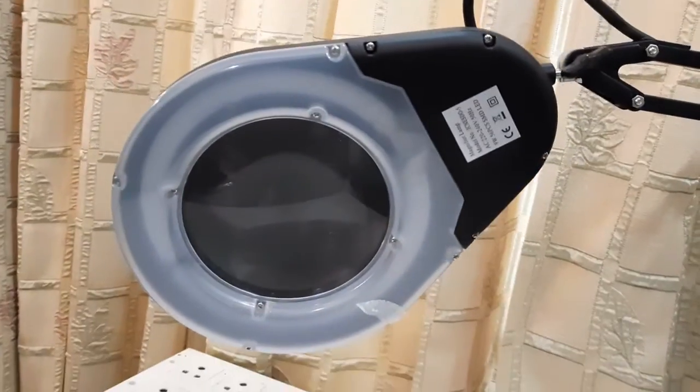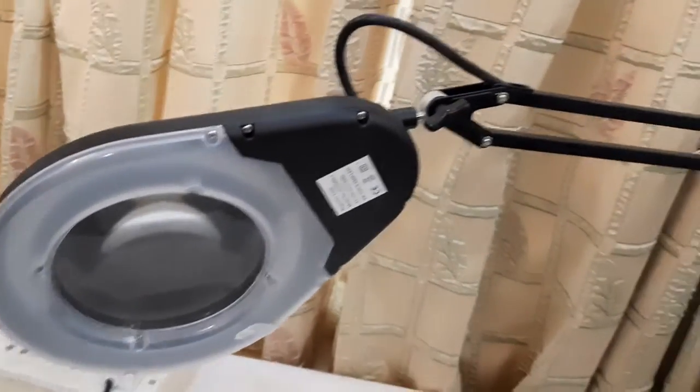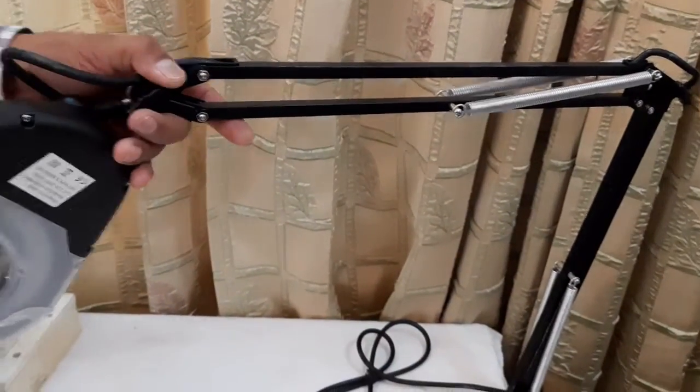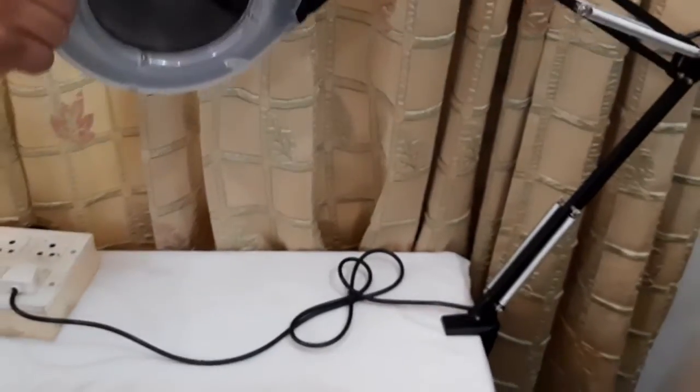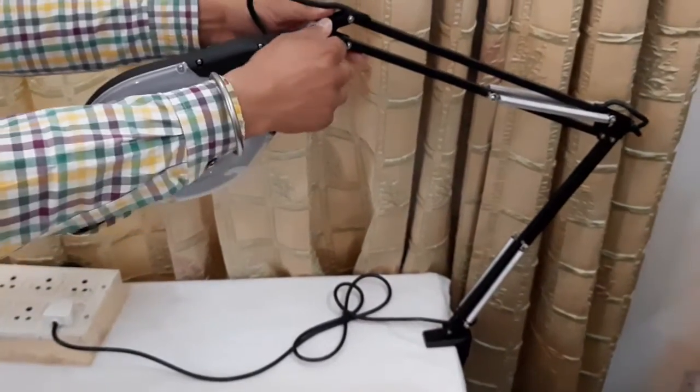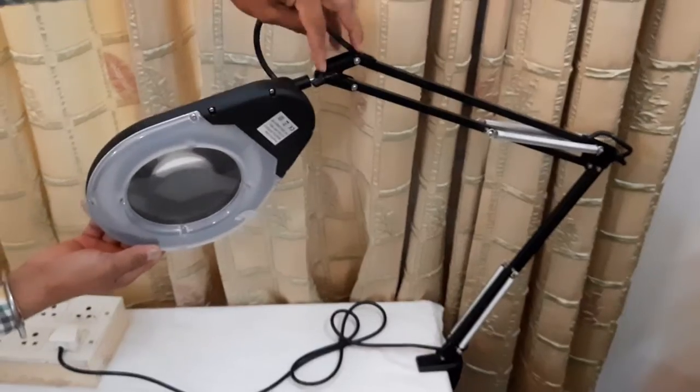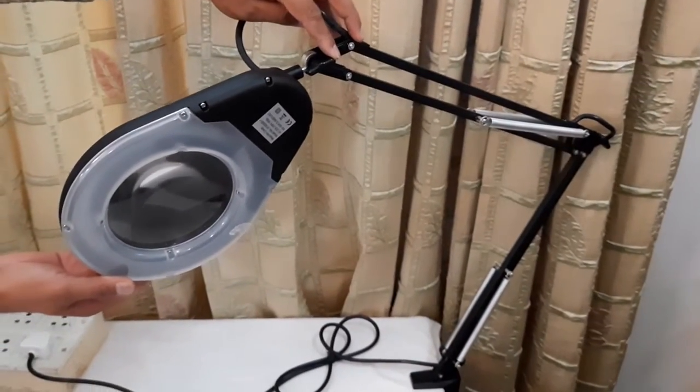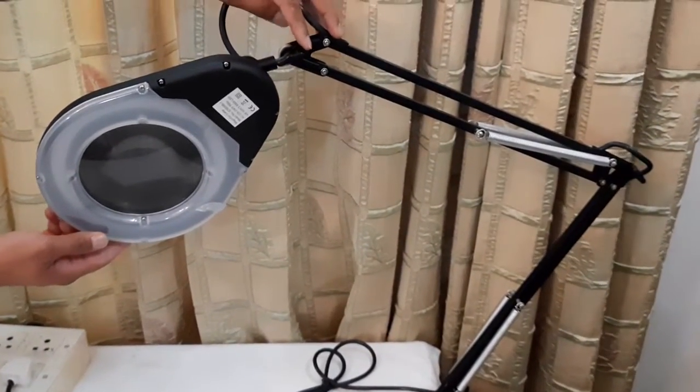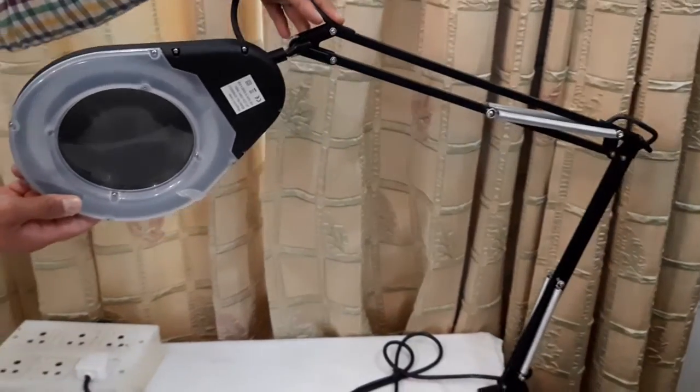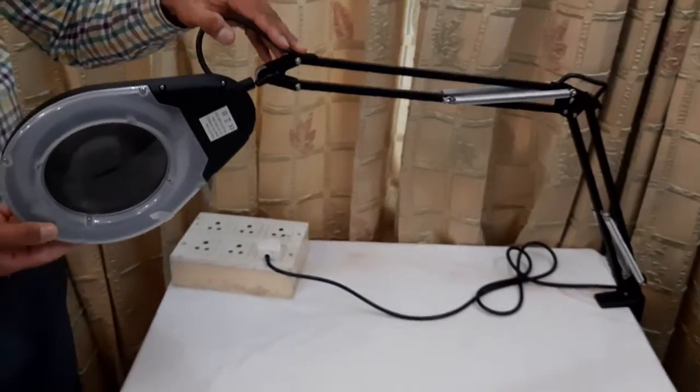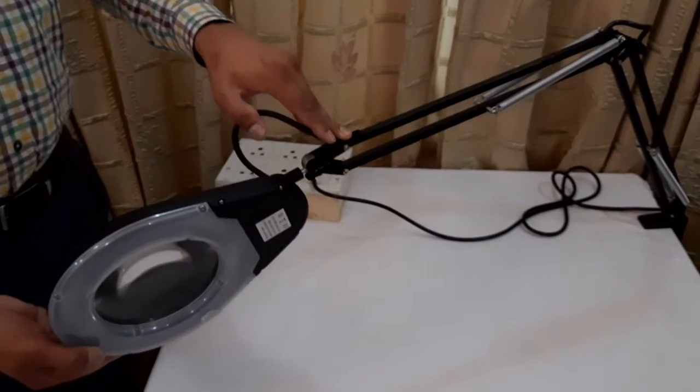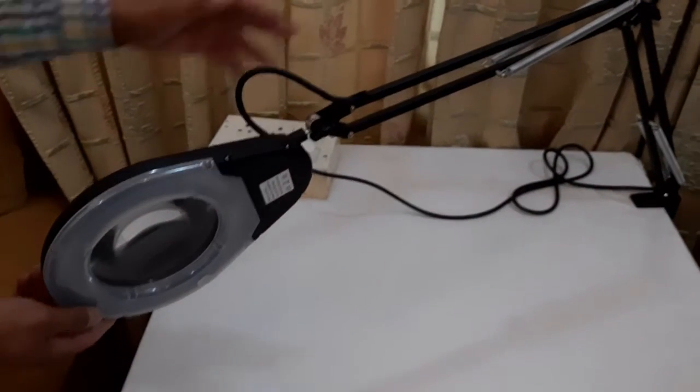And now we can see that this flexible arm can be adjusted according to our choice and this magnifier can be positioned according to the object under examination. You can see it can cover a large area. This is a very extremely flexible arm and it can cover a large area.